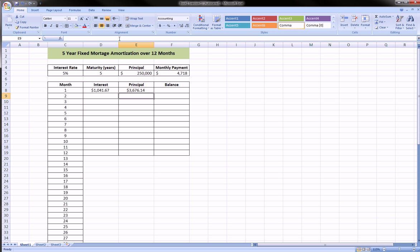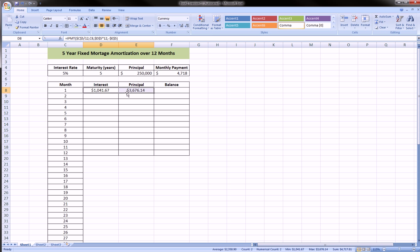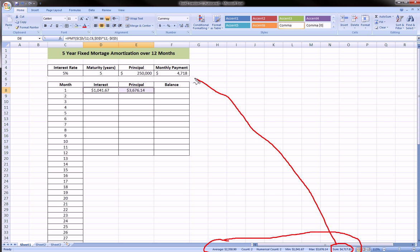So the principal and interest—let's add these two numbers up. If we highlight numbers, we get in this little corner over here Excel gives us some summaries, and the summary we're interested is the sum. And you see that this matches with the total payment.